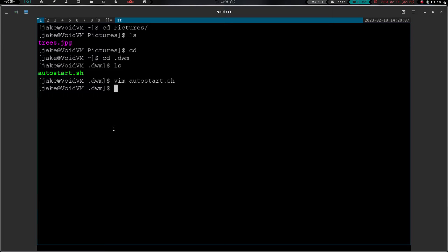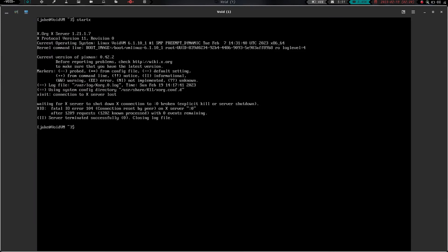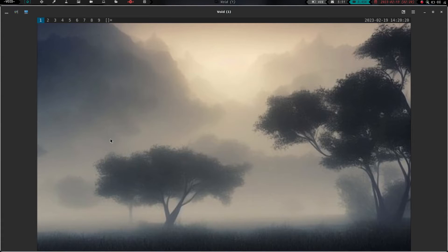Now what should happen when I hit mod shift Q and close out of dwm in my X session, when I log back in, I should have that wallpaper. So let's do mod shift Q. That's going to log me out of my X session, and we're going to type start X again, reload our session, and there we go. And now we have wallpaper.